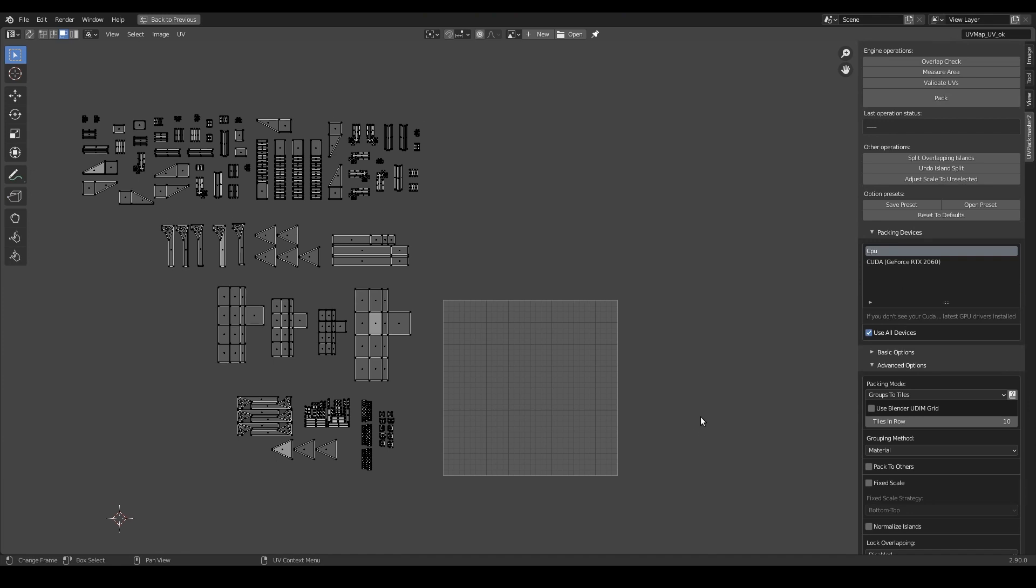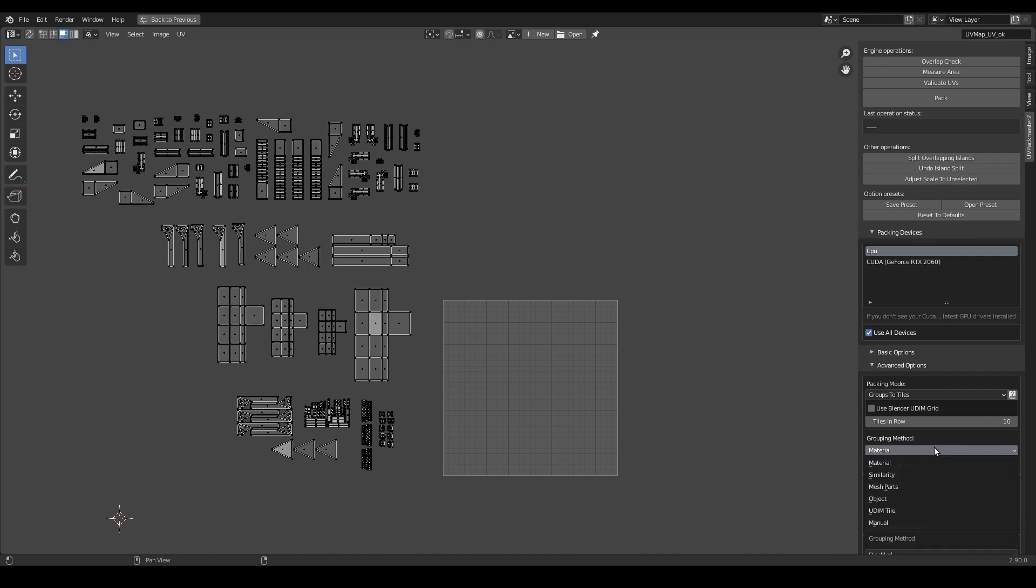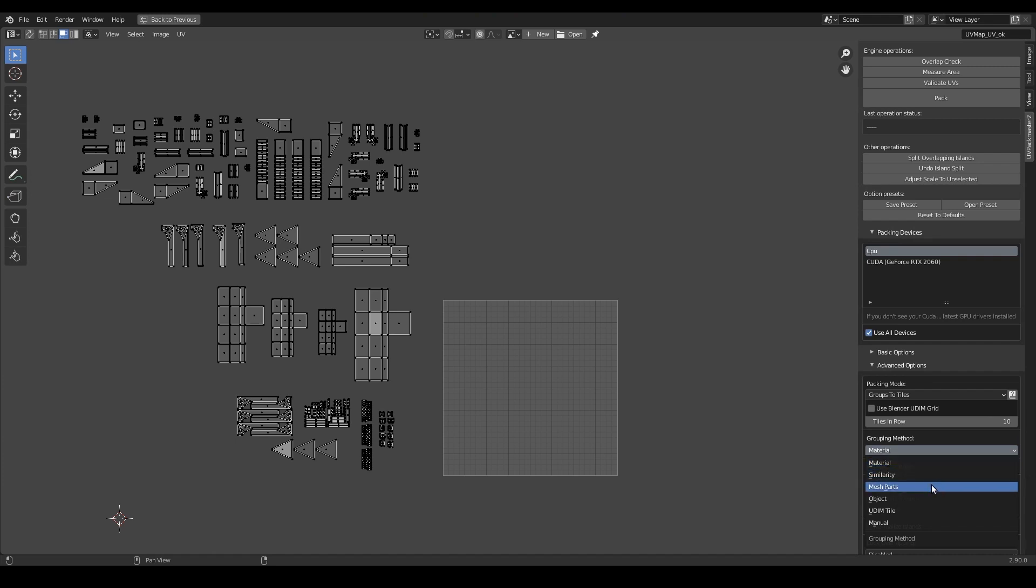So the first step of the configuration will be choosing a grouping method for my islands. You also do it in the advanced options panel over here. As you can see, UVPackmaster supports a few different grouping methods. For example, you can group by material, similarity, mesh parts and a few other methods.